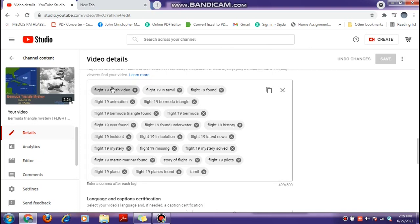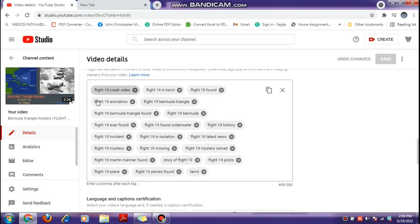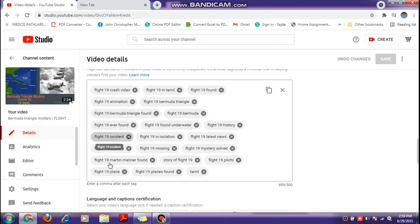If you want to add tags, I will show you how to add tags.